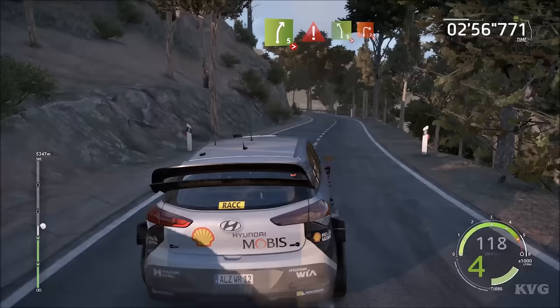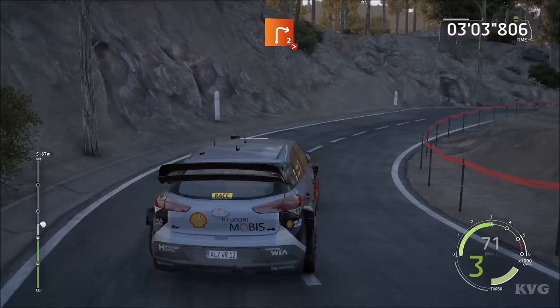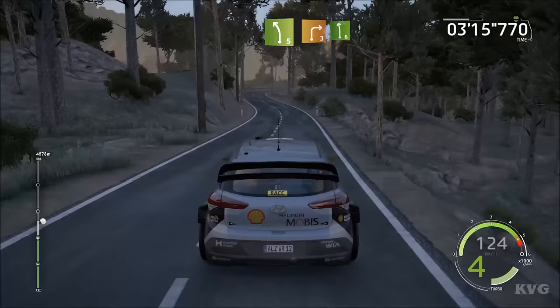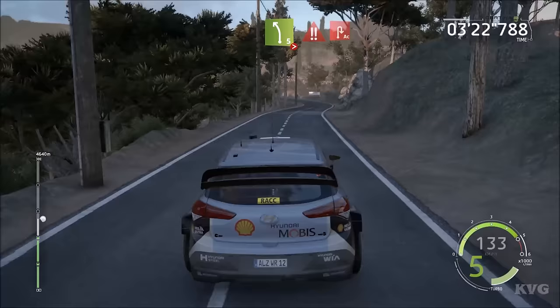Cut, into right 2, tightens, 40, left 2, short, don't cut, rock in, into right 3, 30, left 4, short, a fond, into right 4, open, and left 5, short, and right 3, keep it, into left 6, short, and right 6, tightens 4, keep it, 30, left 5, tightens 4, keep it, and danger.